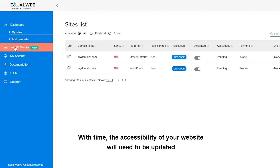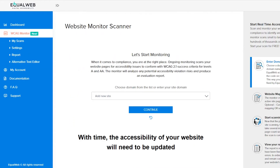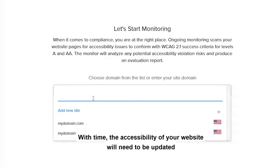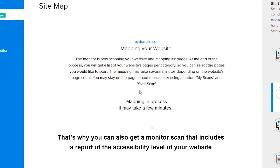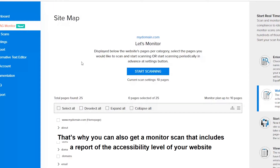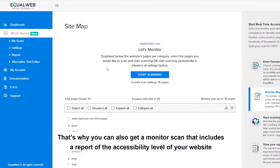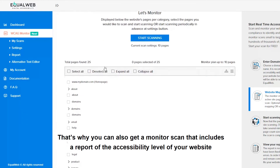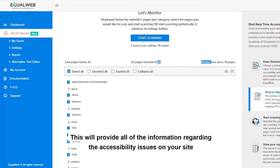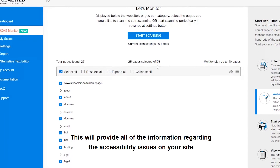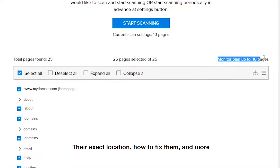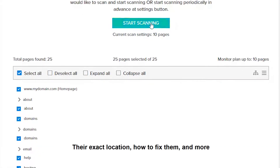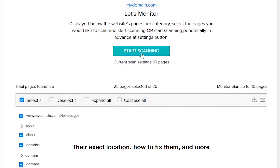With time, the accessibility of your website will need to be updated. That's why you can also get a monitor scan that includes a report of the accessibility level of your website. This will provide all of the information regarding the accessibility issues on your site, their exact location, how to fix them, and more.